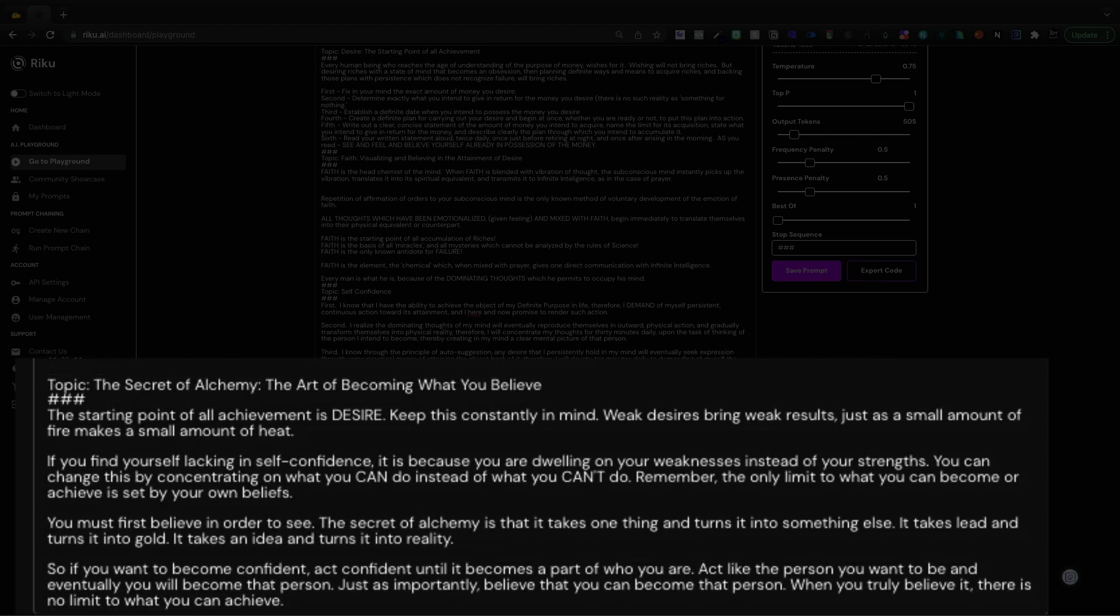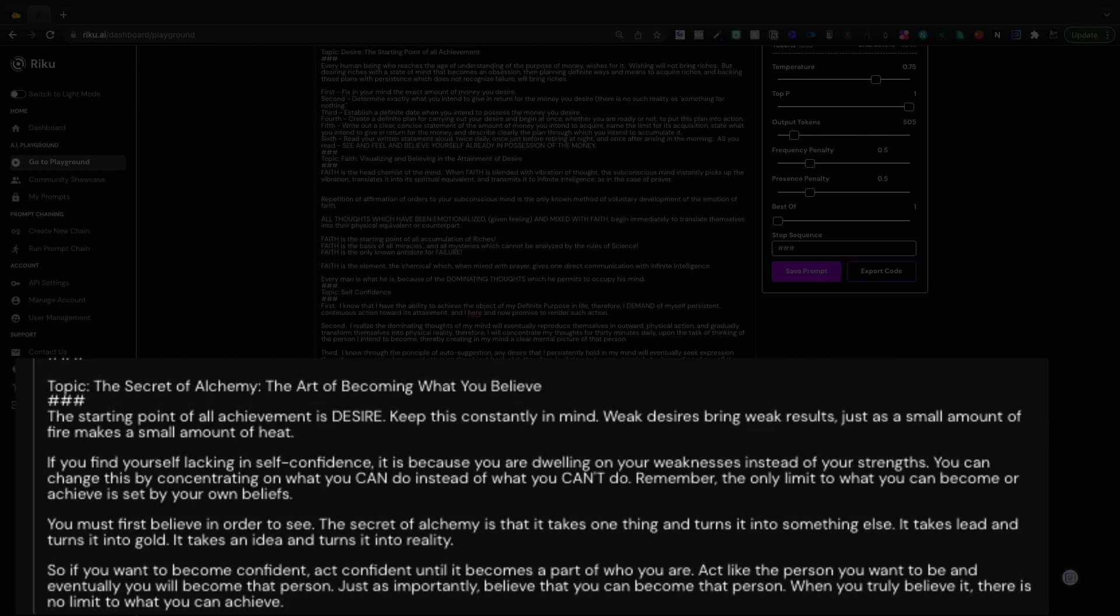You must first believe in order to see. The secret of alchemy is that it takes one thing and turns it into something else. It takes lead and turns it into gold. It takes an idea and turns it into a reality. So if you want to become confident, act confident until it becomes a part of who you are. Act like the person you want to be and eventually you will become that person.